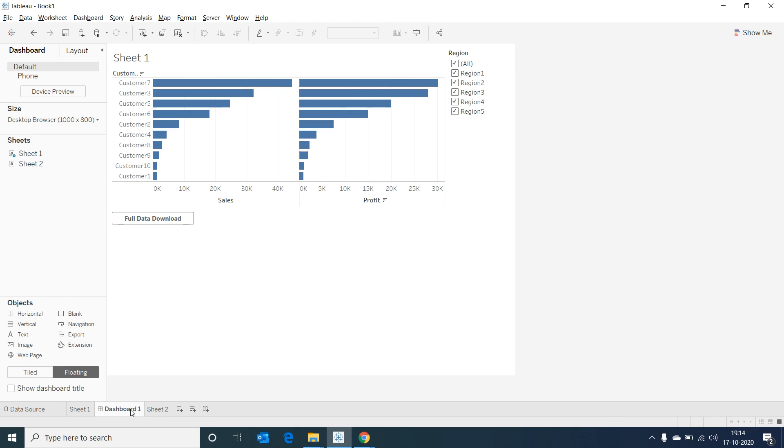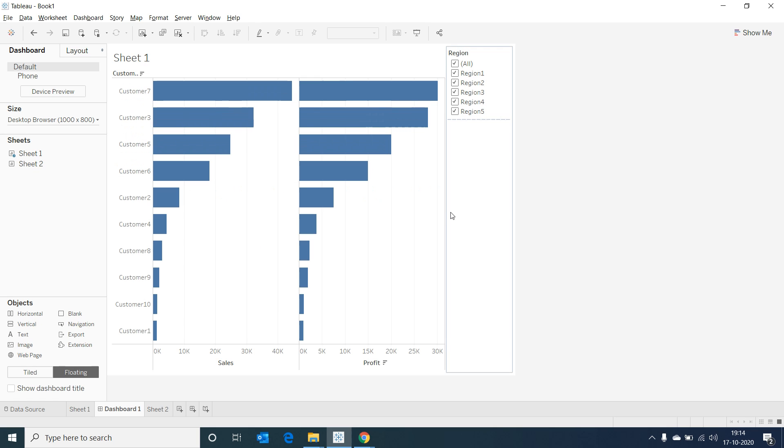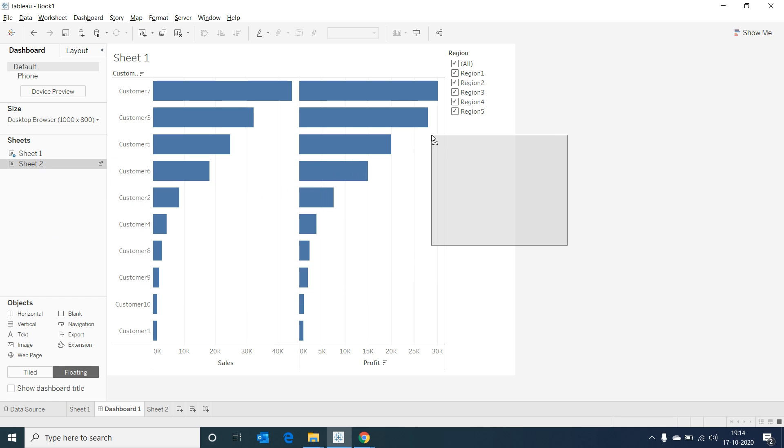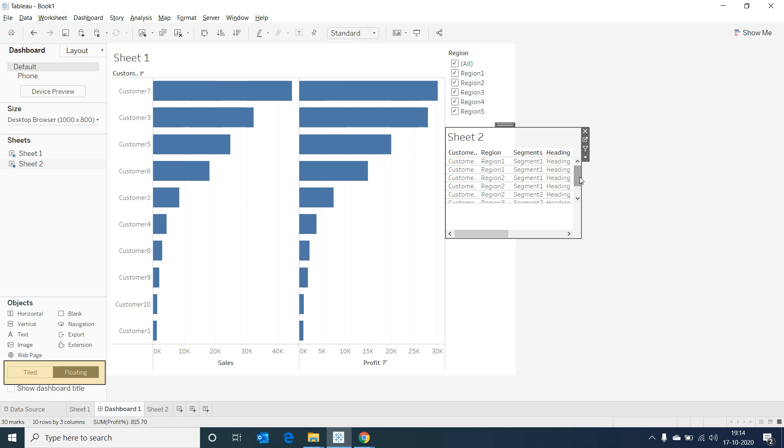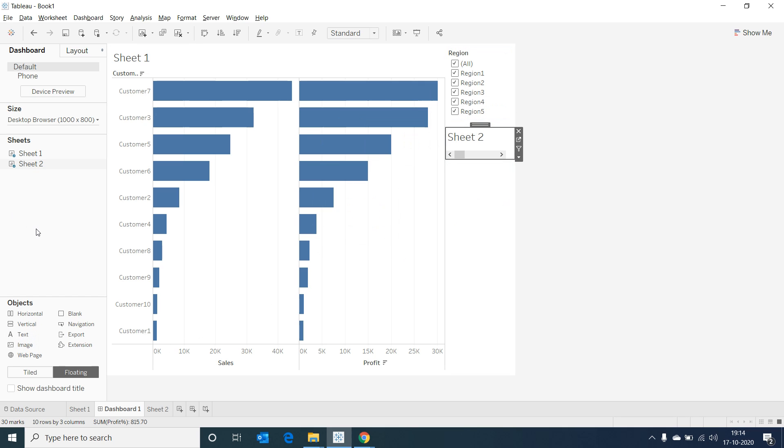Now let's go back to our dashboard. Let's remove the previous extension. Drag the newly created Sheet 2 to the right corner of the dashboard. Please notice that I've selected the floating container below the objects before dragging the sheet. Now let's minimize this because what I would like to do is place the extension button on top of Sheet 2.